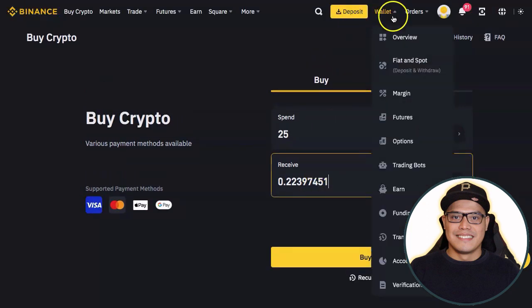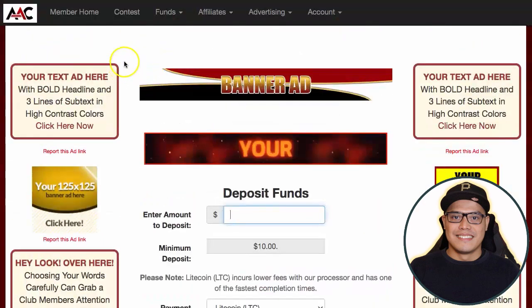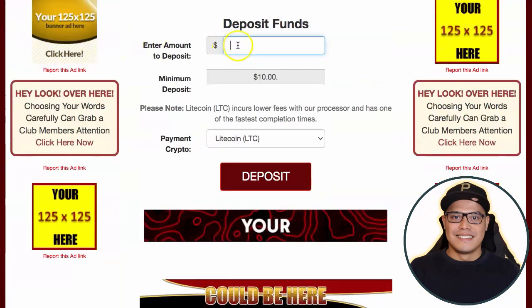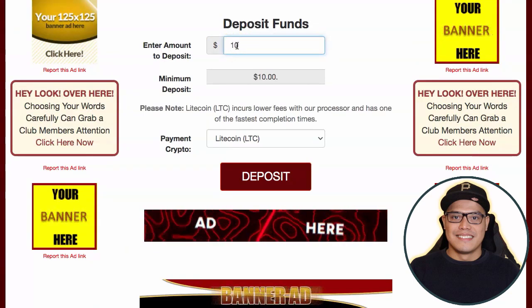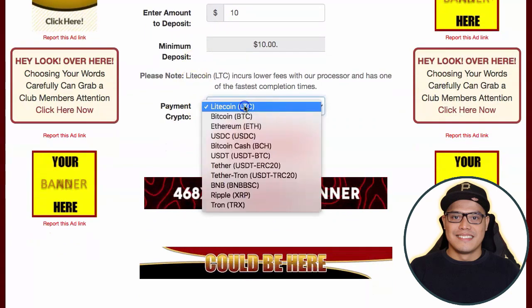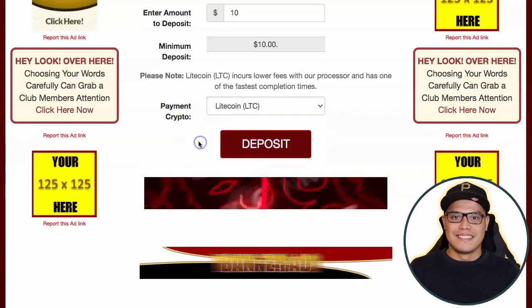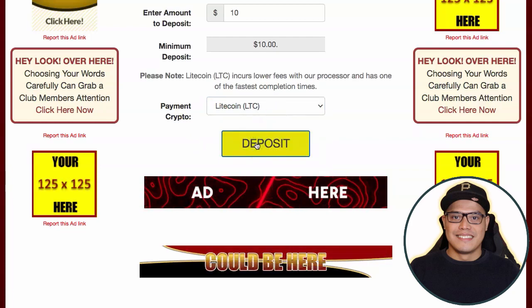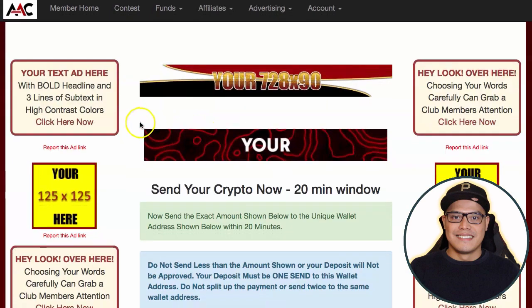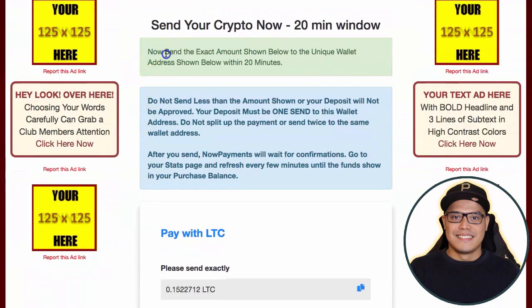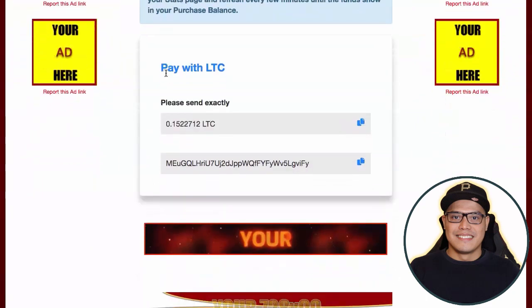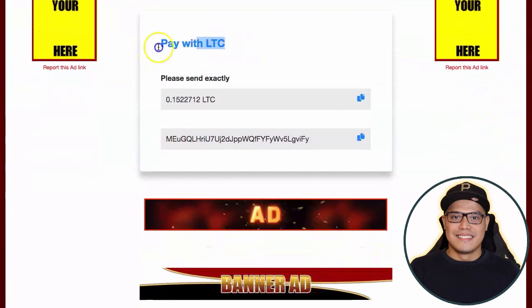Once your purchase is confirmed, go back to your Fiat and Spot cryptocurrency wallets and go to Litecoin. Now go back to the Affiliate Advertising Club. Let's say you want to deposit ten dollars worth of Litecoin — put in 10, select Litecoin or LTC as the payment method, then click 'Deposit.' It will then show you the next instruction: send the exact amount shown to the unique wallet address shown within the next 20 minutes.